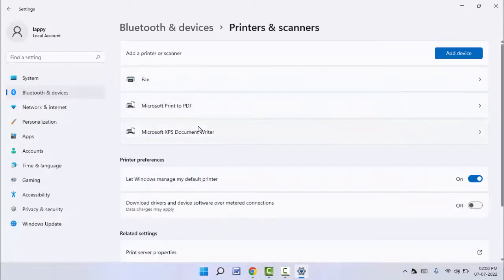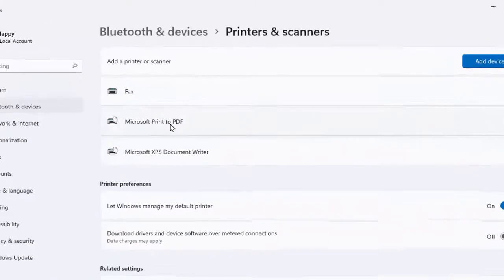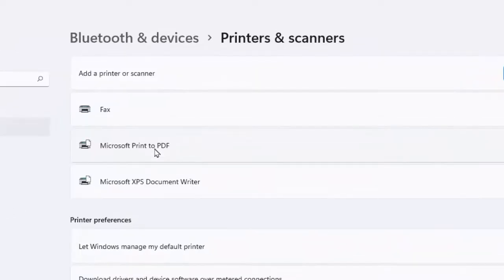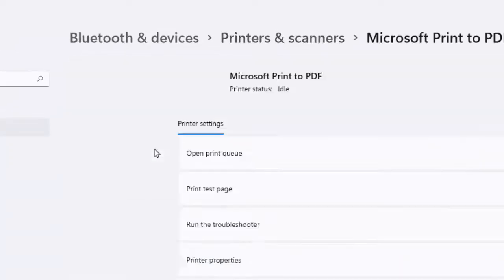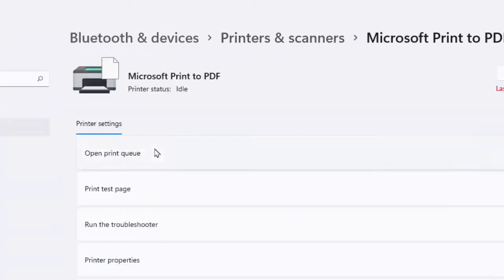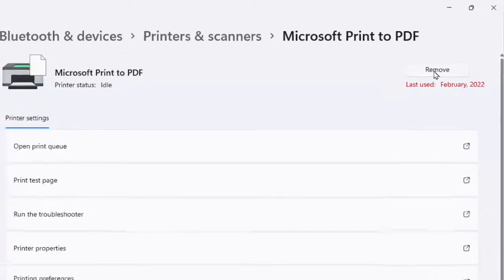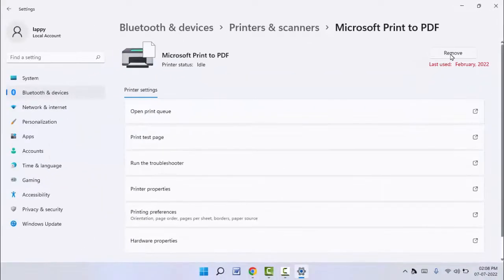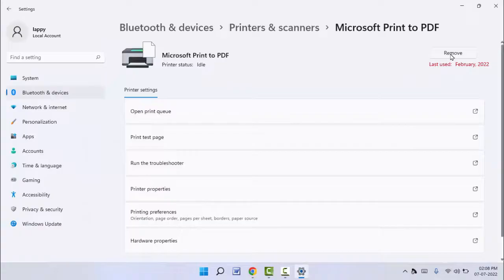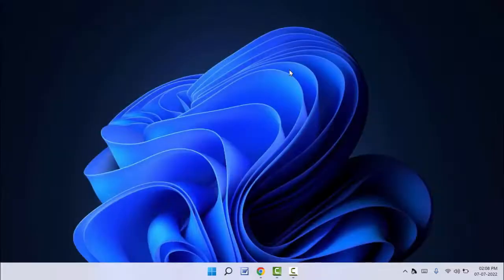If you want to remove or delete any printer driver, just remove that printer. As you can see, here you can get the option to remove. Just click on remove option. That's it. The printer driver will be removed from your PC. So this is the first method.